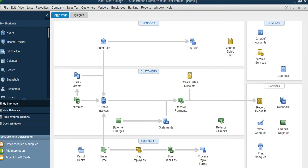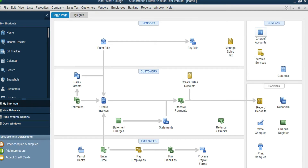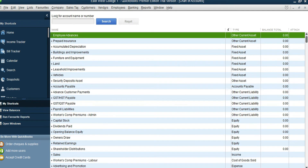Now we are on the Chart of Accounts. Click on Chart of Accounts and it's going to give you the whole list of accounts available.